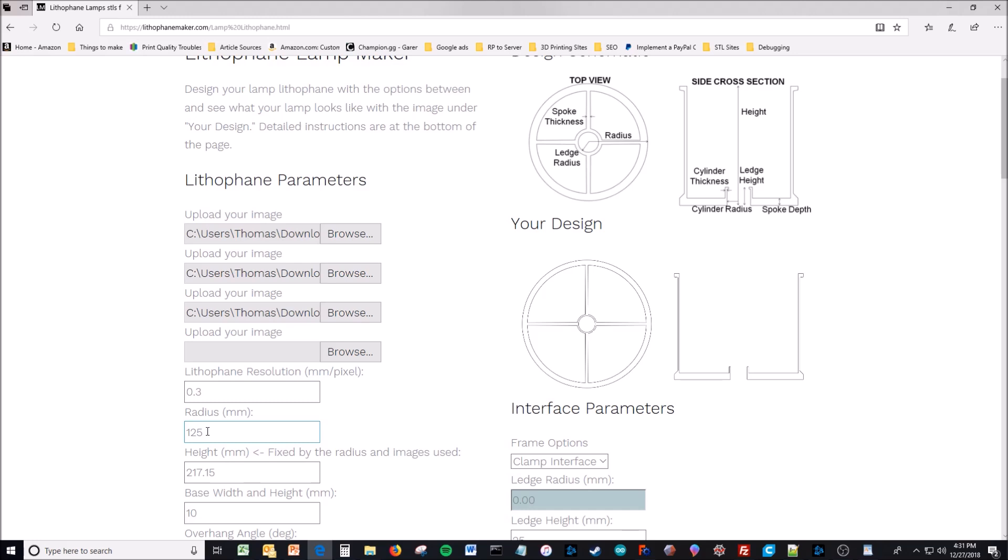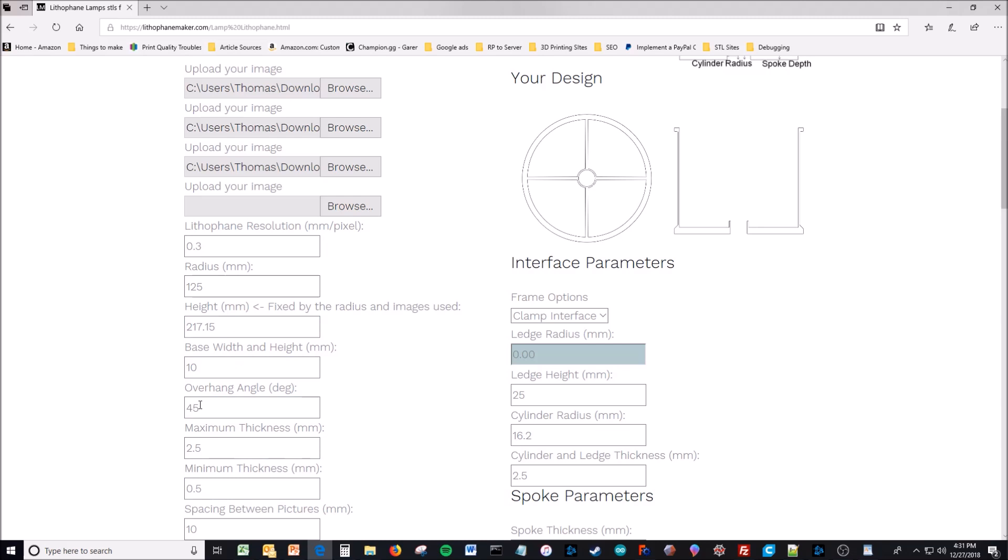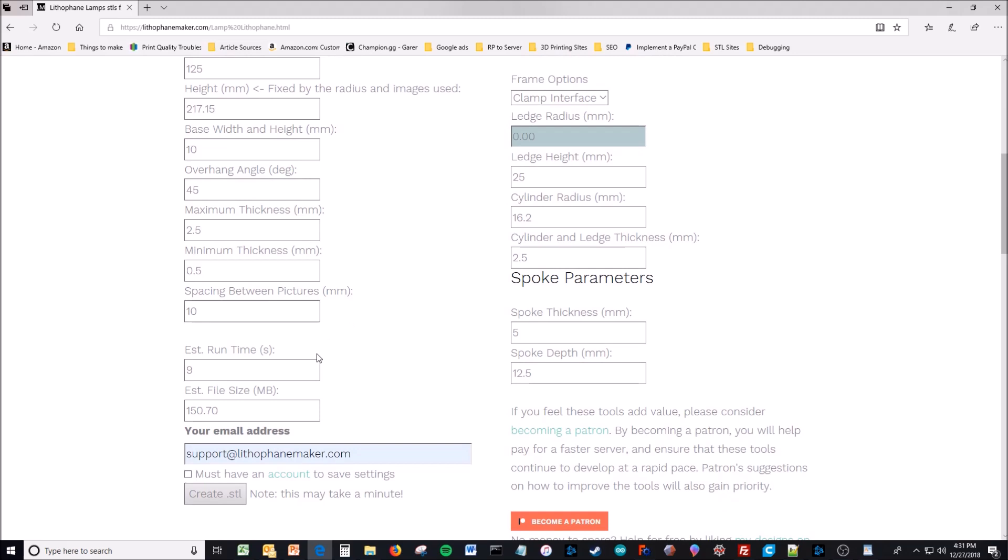Its radius is 125 so its diameter would be 250, which is pretty large. It might be too large for your printer depending on what your printer is. And then you have the height, which is all the way from the very top to the very bottom. It's a calculated dimension based on all these settings that you select and the images you're using.